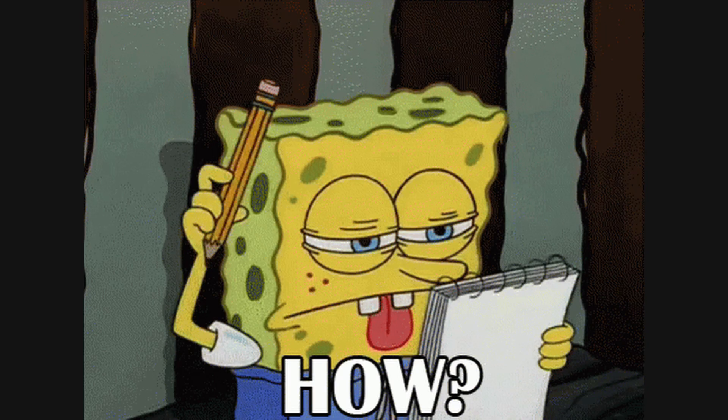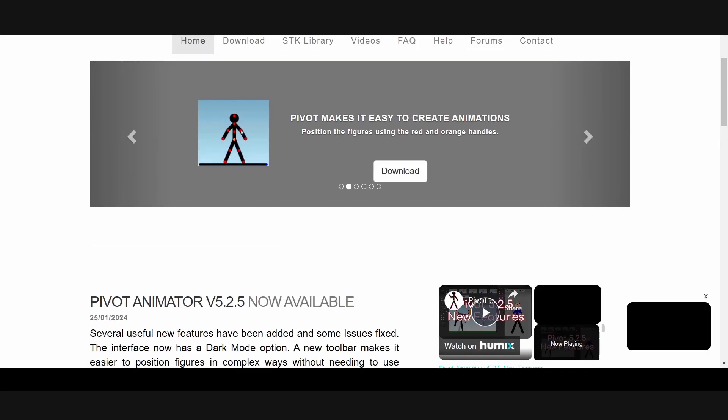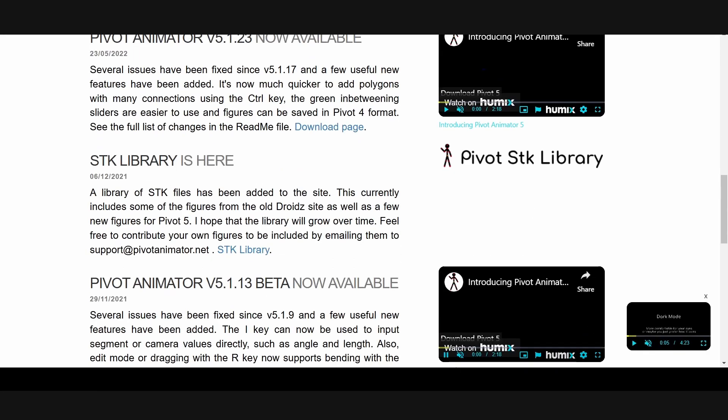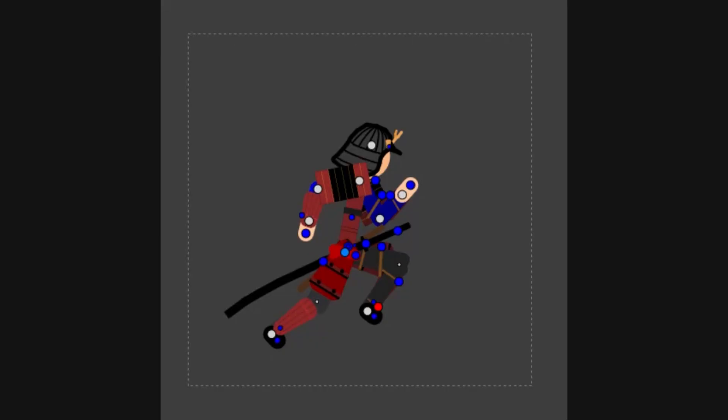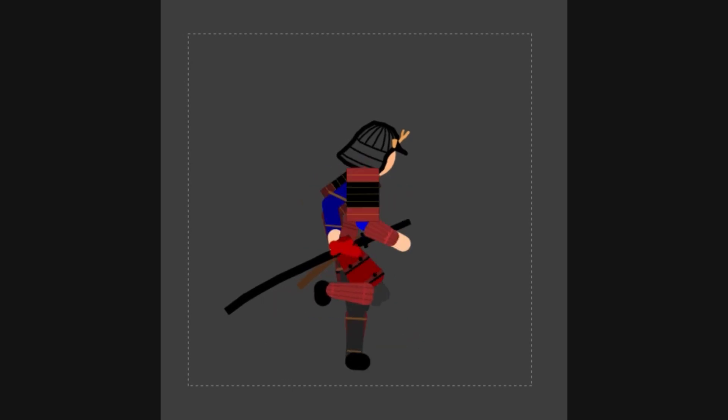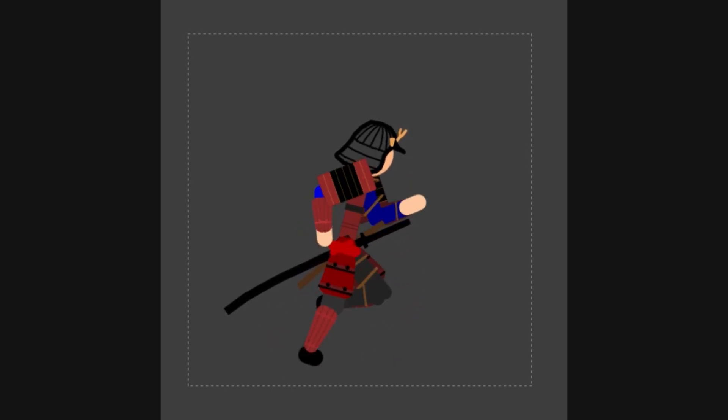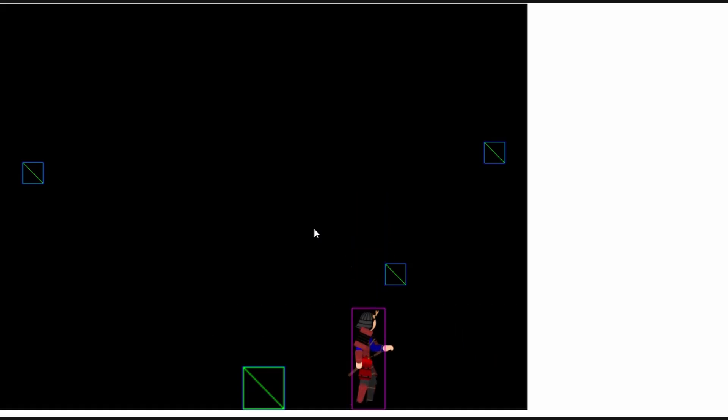For that, we need some animation stuff. I opened a pivot animator, which is a stickman animation software and created this walking animation. Let's add it to our game. Yeah, now it looks much better.